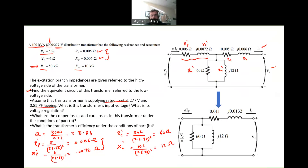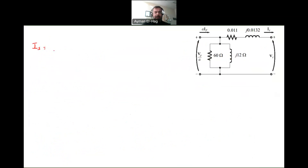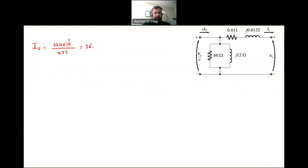The transformer input voltage will be VP over A — that is the input voltage, and VS is the output voltage. Now we want to find IS, the current in the secondary. The current will be the rated current, so we use the rated power — 100 kVA — divided by 277, which is the rated voltage at the secondary, and this will give me a current of 361 amps.